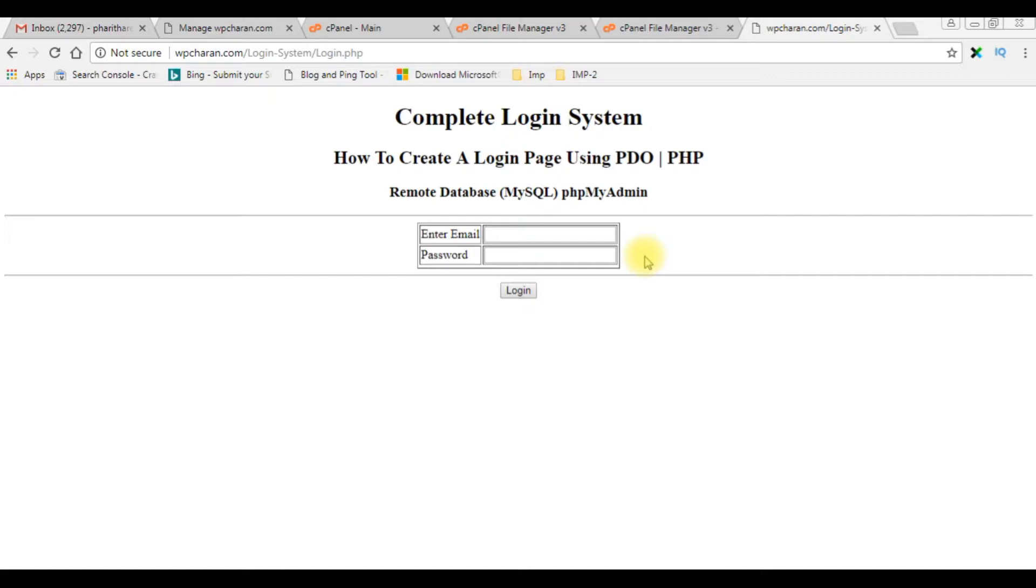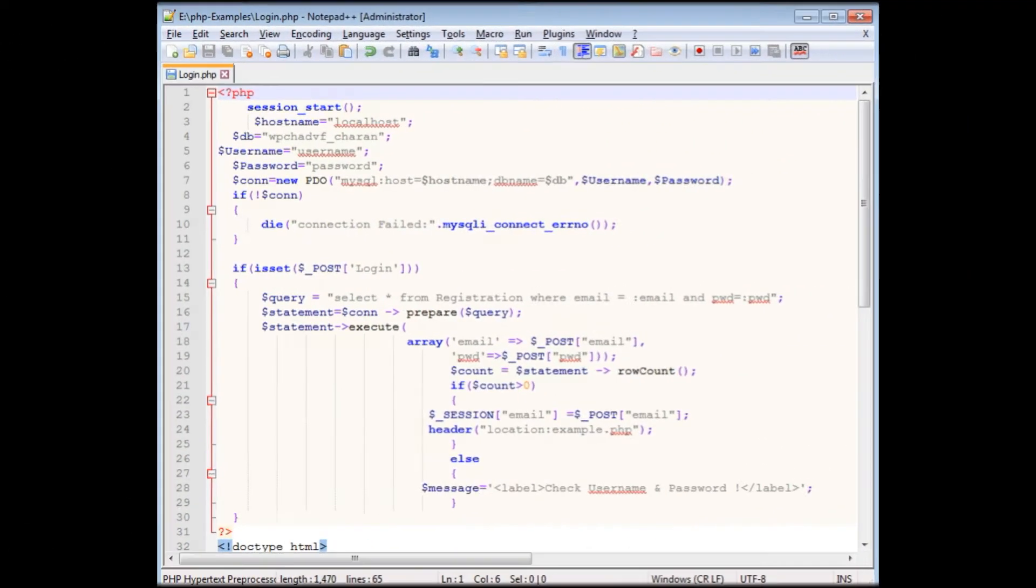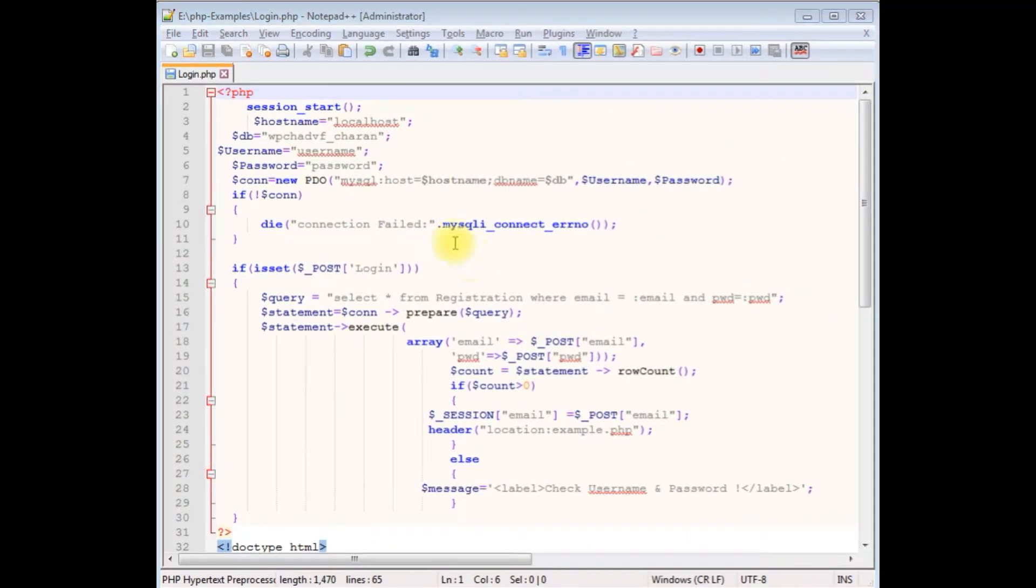When a user clicks the checkbox, the password will be visible. We'll add the JavaScript to show and hide password. If it's unchecked, the password will be hidden. Let's switch back to the coding part. Now in the coding part, come...